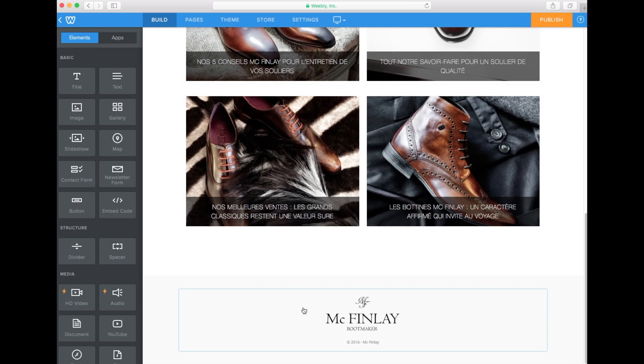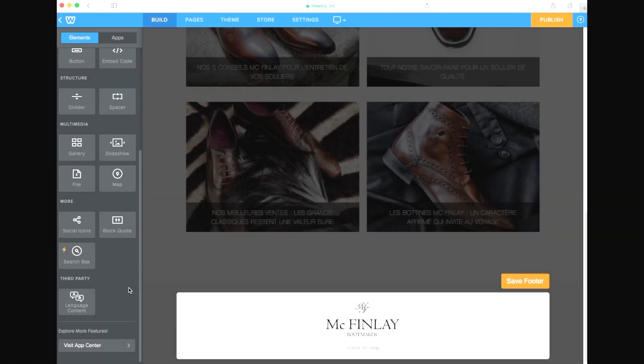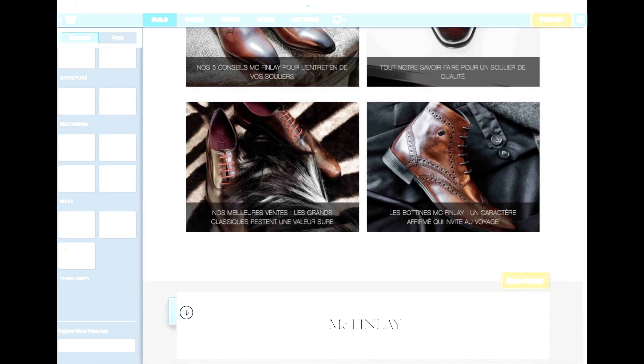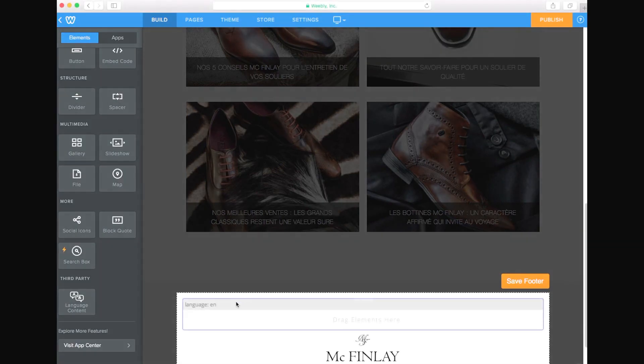We will now add a newsletter form and some text to our footer in French and English. Let's drag and drop a language content block in our footer and select the language for this block. First block will be French.